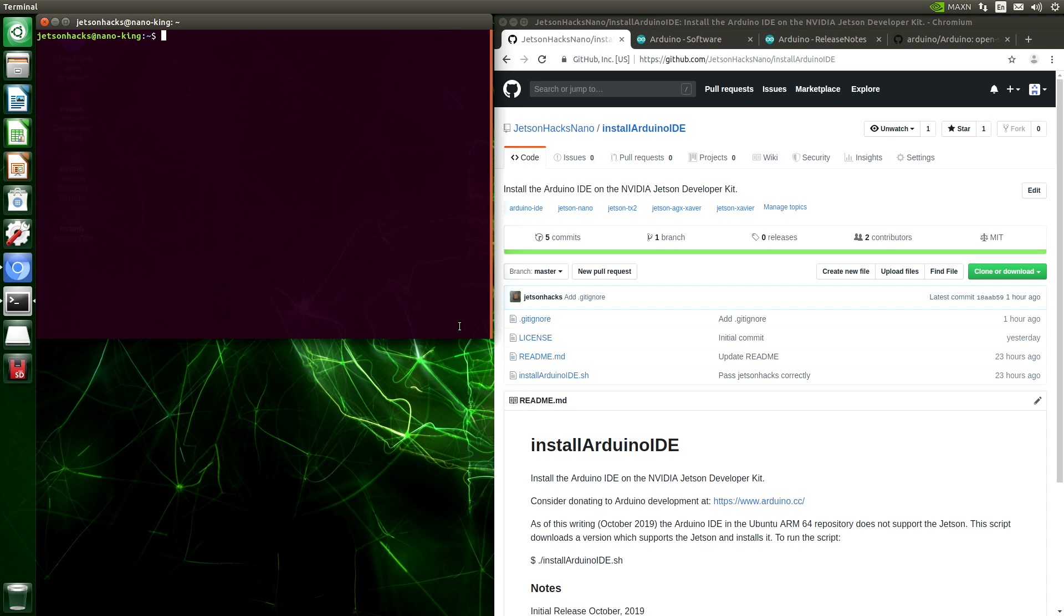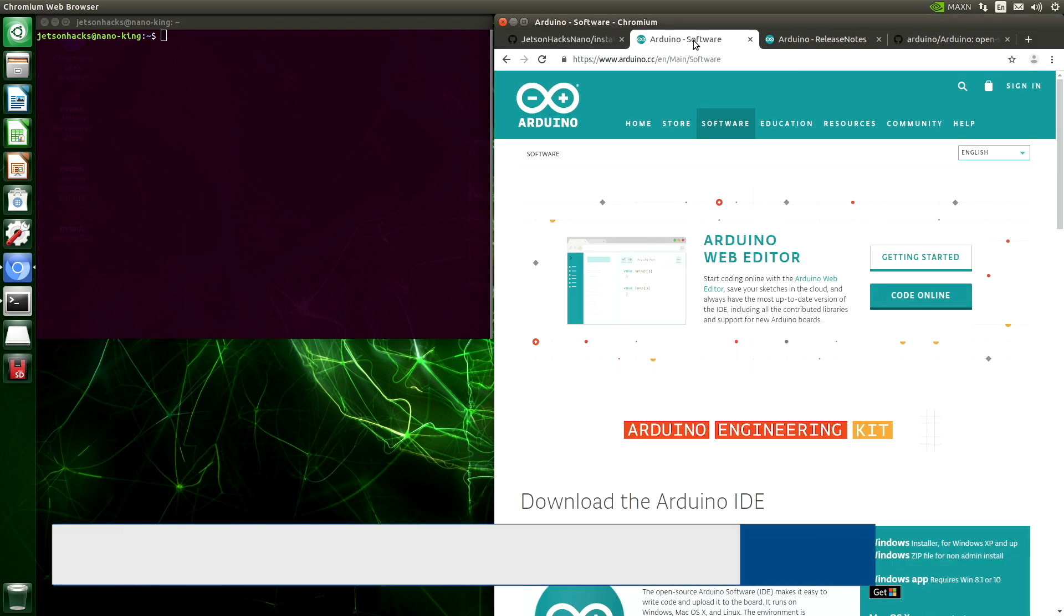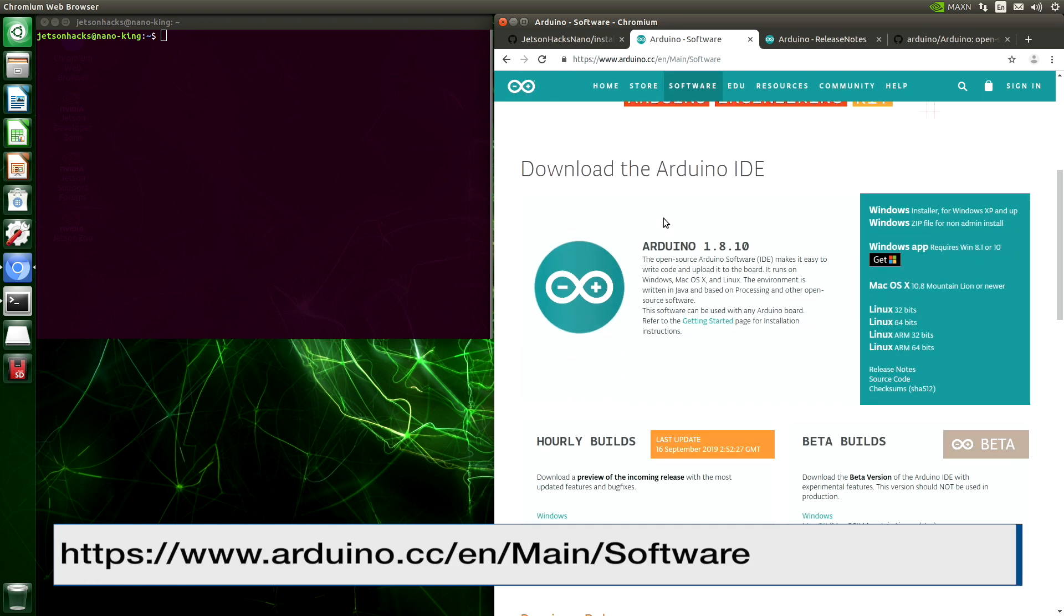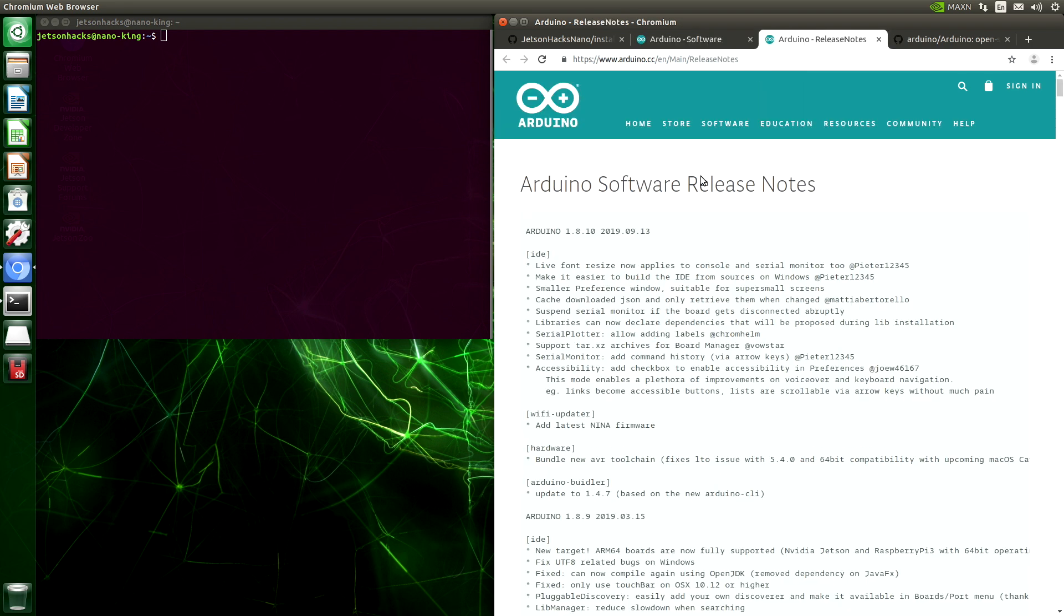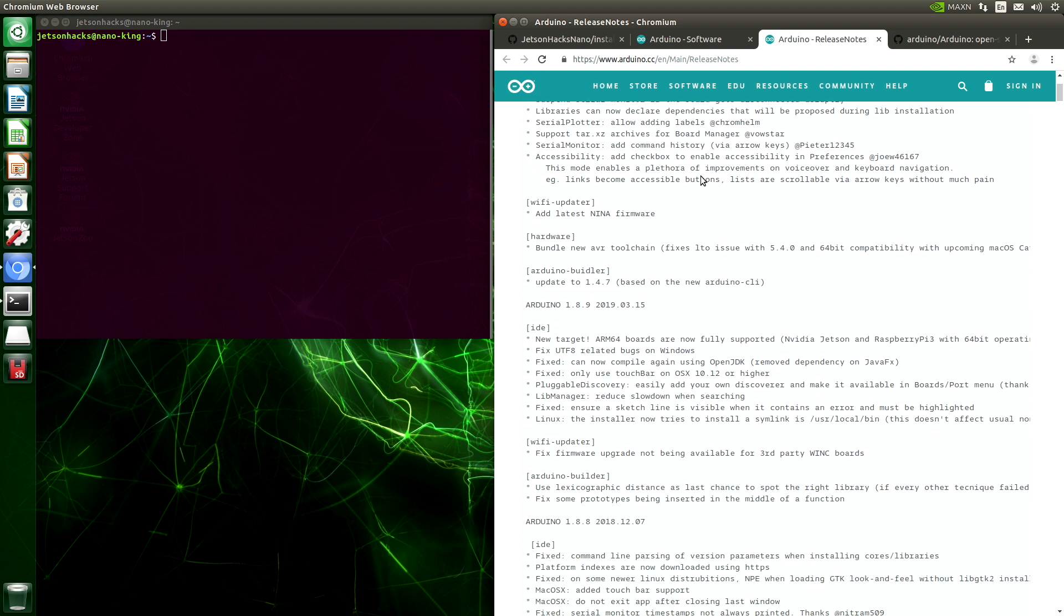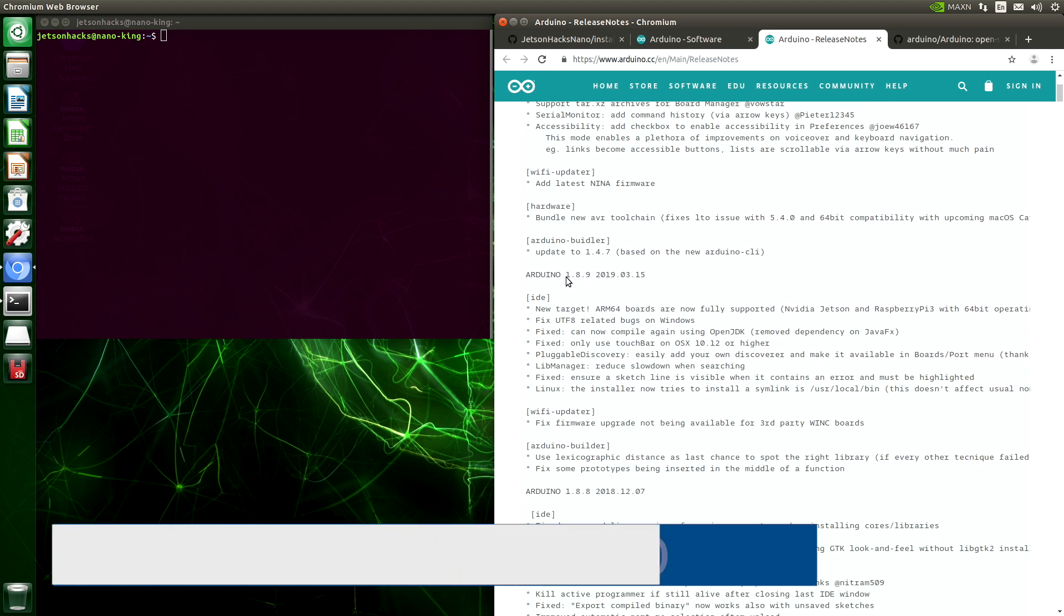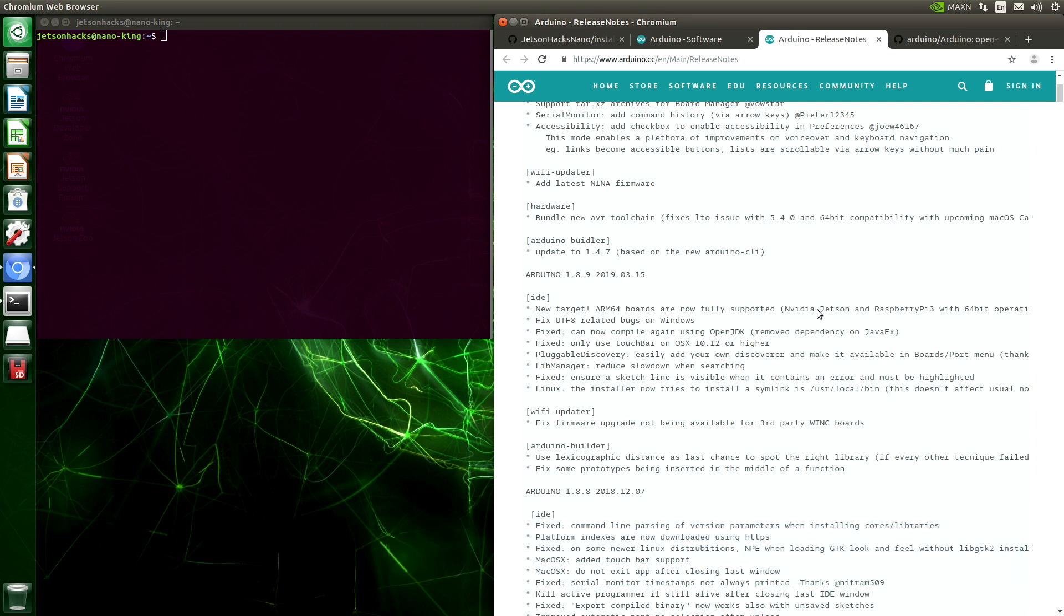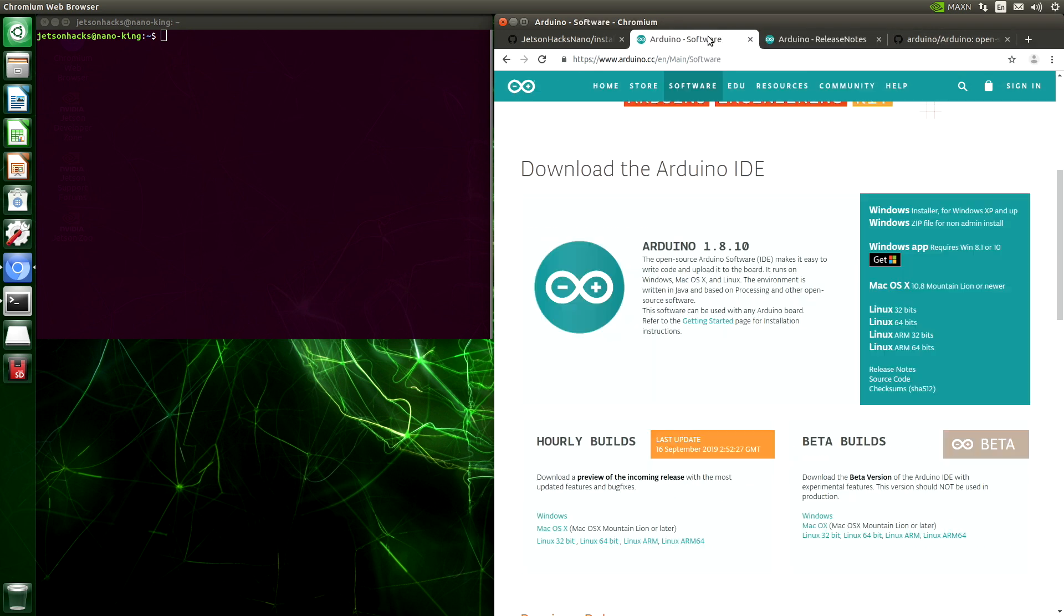There's a couple of ways of going about the installation. You can go to the Arduino Software Downloads page and download the Arduino IDE, Linux ARM64 bits. You can look at the release notes. You can see, starting with 1.8.9, Jetson support is built-in. So you would download the software and follow the installation procedures. You could also install it from source.